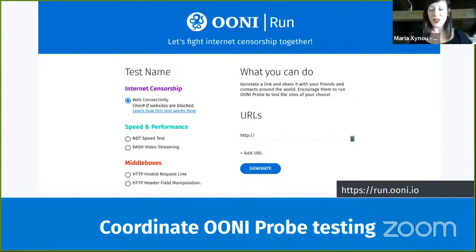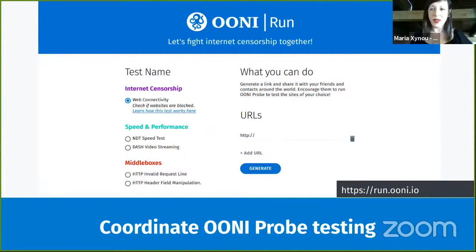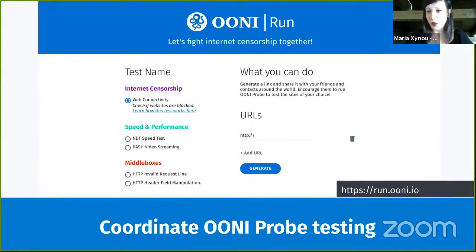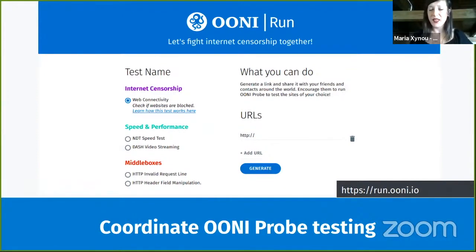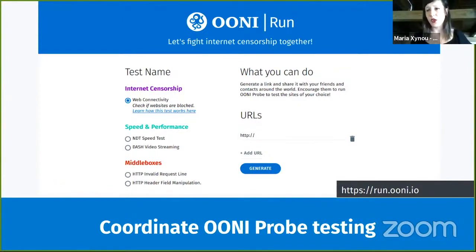To address this, we built OONI Run, accessible at run.ooni.io — a web platform through which you can generate a mobile deep link. A mobile deep link is a link meant to be used together with the OONI Probe mobile app so you can test the websites of your choice. You add the websites you want tested in the URL slots on the page — if you have a long list you can just copy-paste it — and once you've added your websites, click the Generate button to create this OONI Run link.